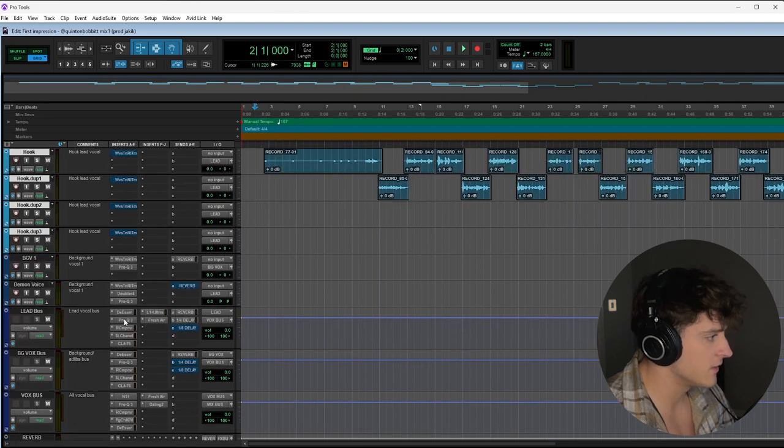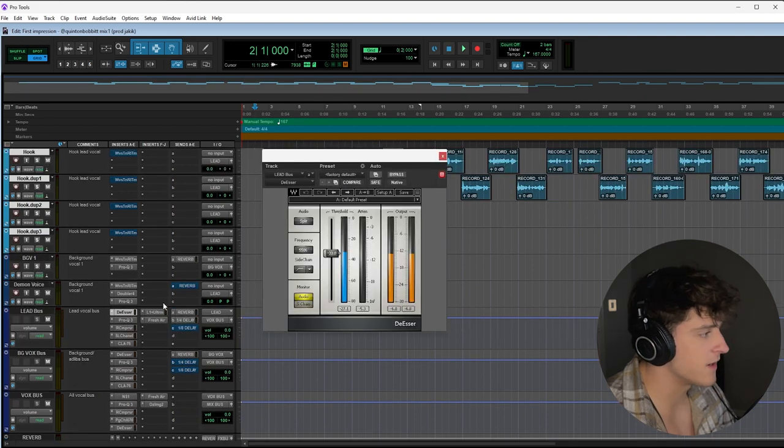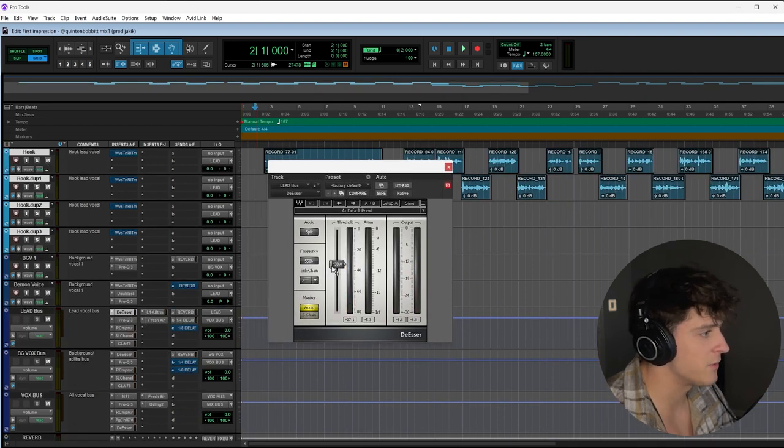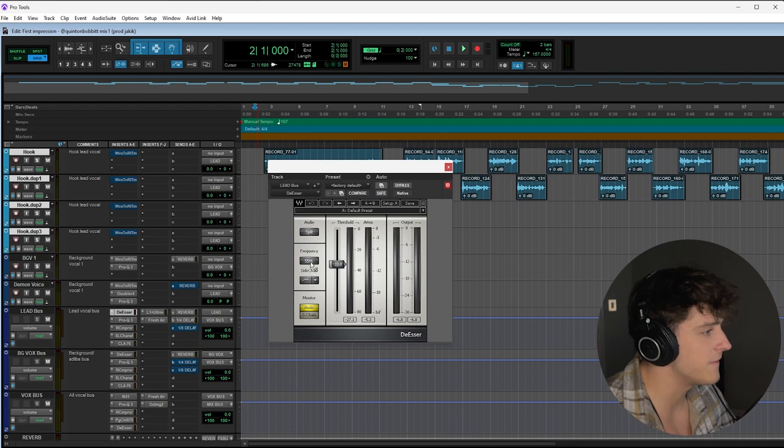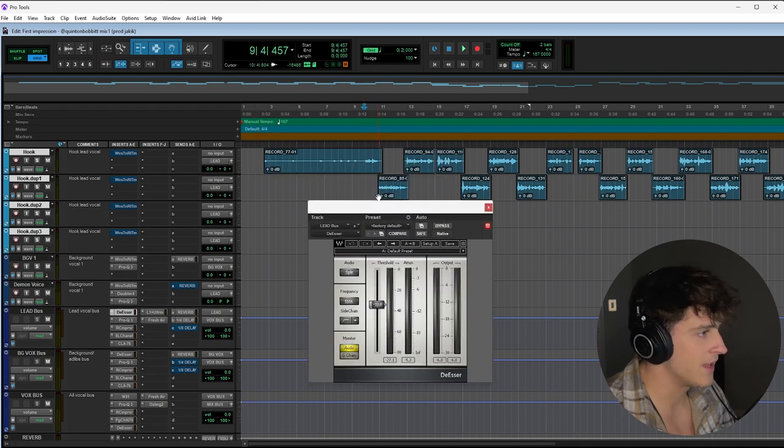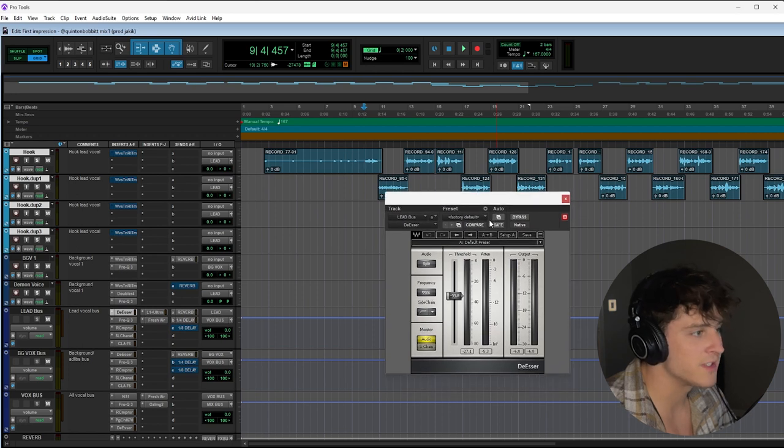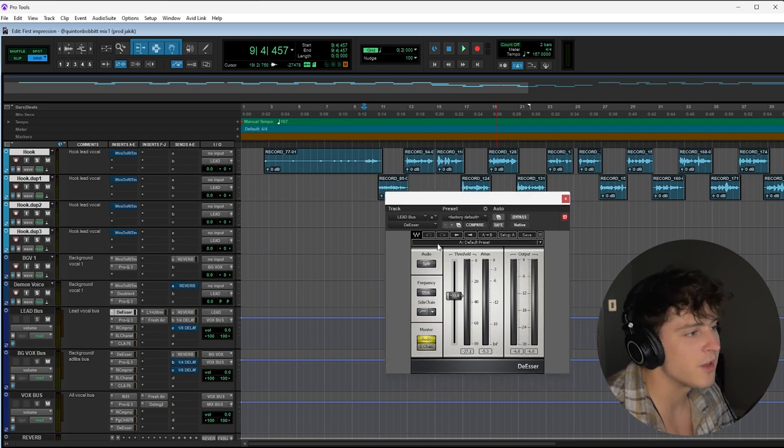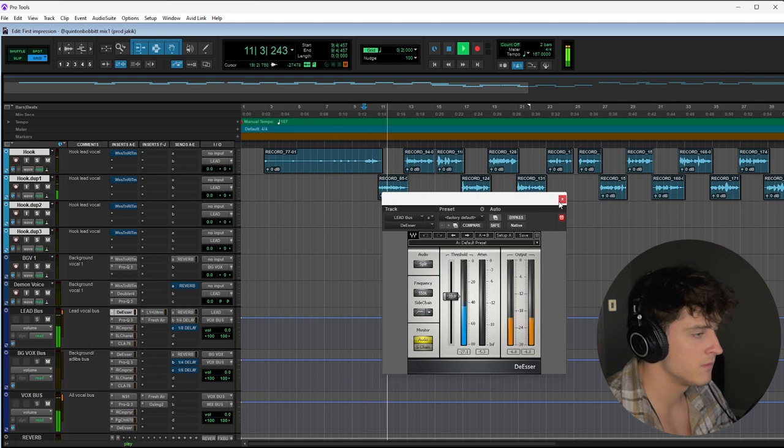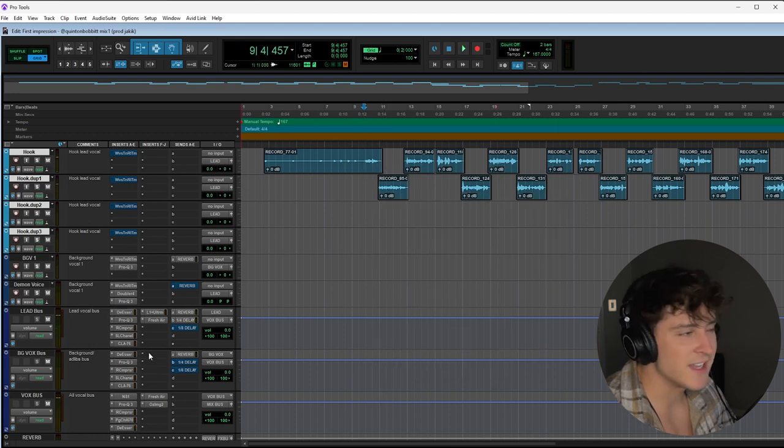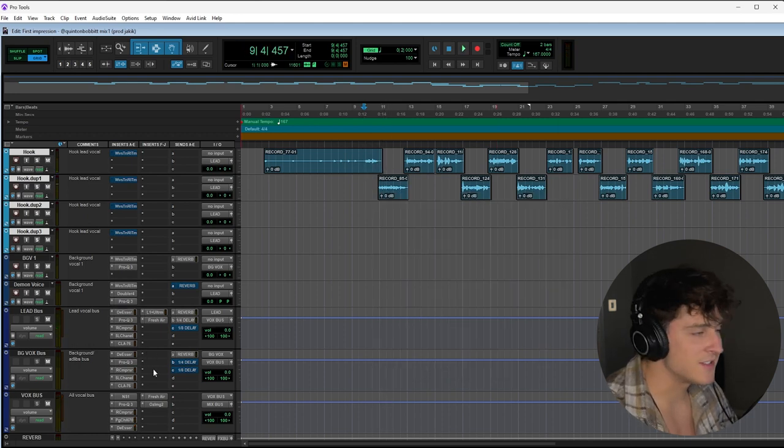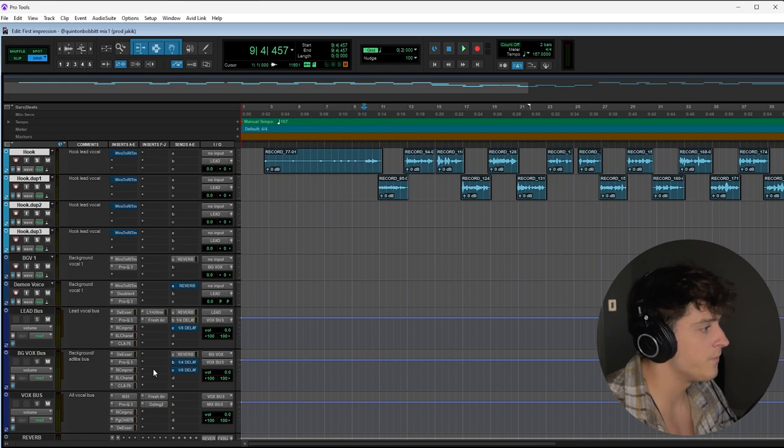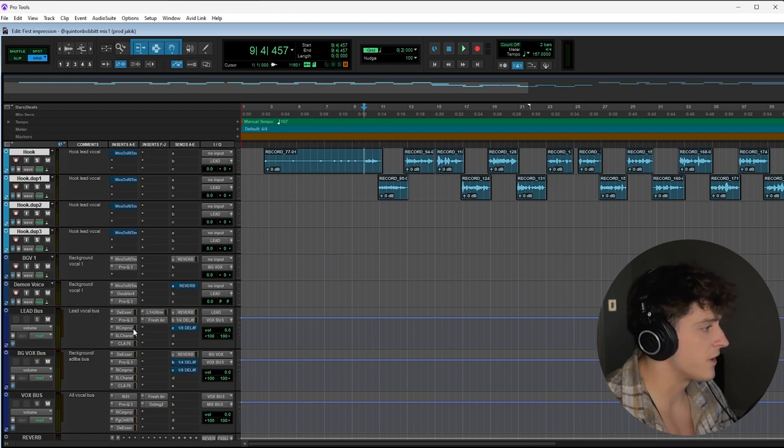Let's jump into the lead bus. A little weird, I started out with a de-esser. I have the threshold down here with the frequency at 5506. If we play that, we'll try to find some S's so you can see it actually activating. It's not doing too much besides just bringing out some of the harshness in his voice.